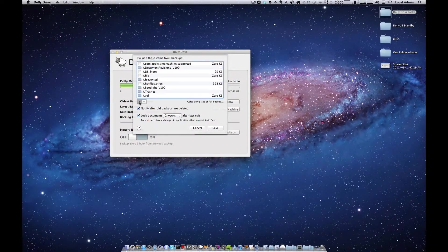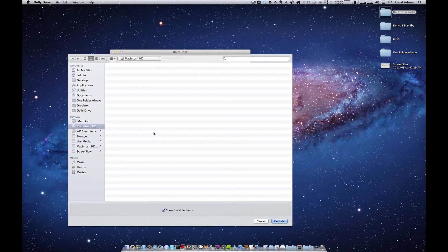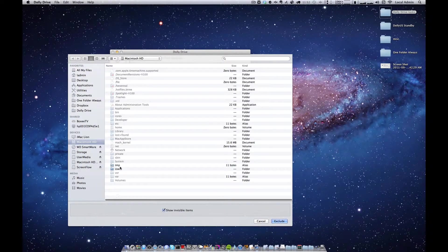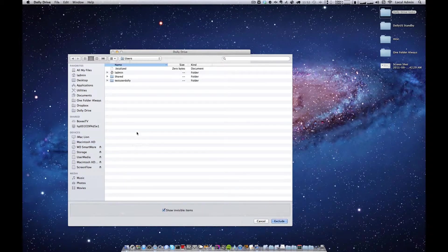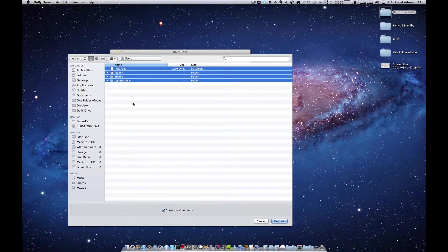I will press the plus button again. Do the same procedure here. Select everything except for my home folder.